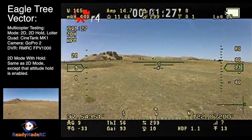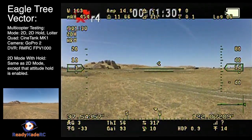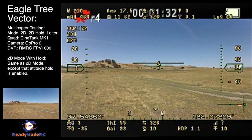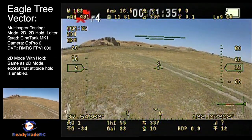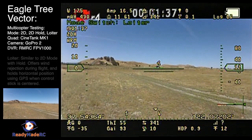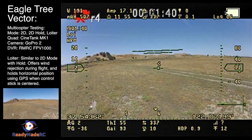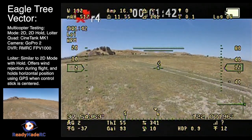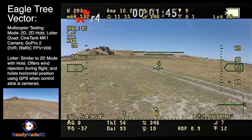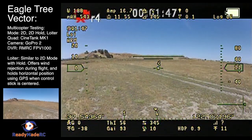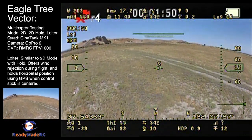Still, the winds are pushing it around as you can see, and that's not something you can control in 2D mode because there is no GPS control. Loiter mode, however, will give you that GPS location and attempt to hold the craft against the winds we're seeing here. As you move to a certain position and release the sticks, loiter mode takes over and will attempt to hold the craft at that specific GPS position.